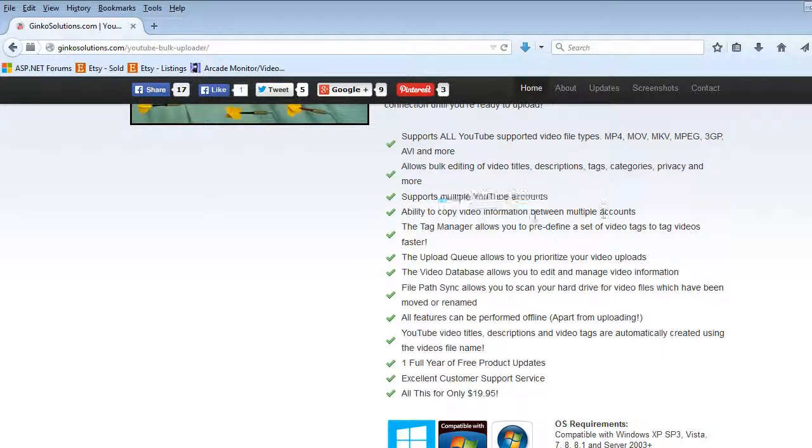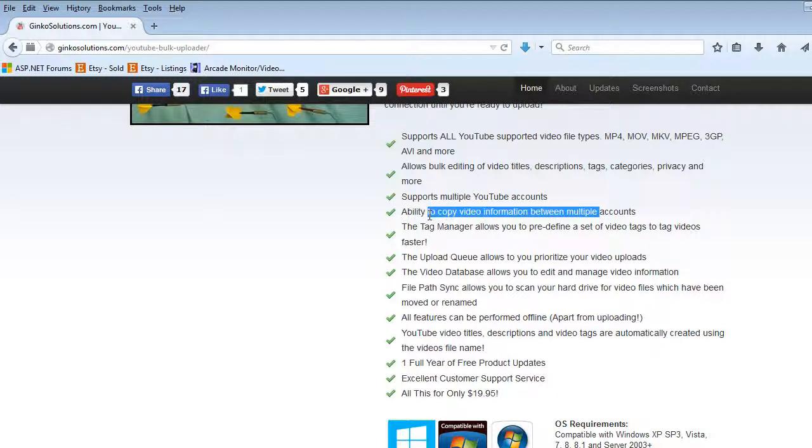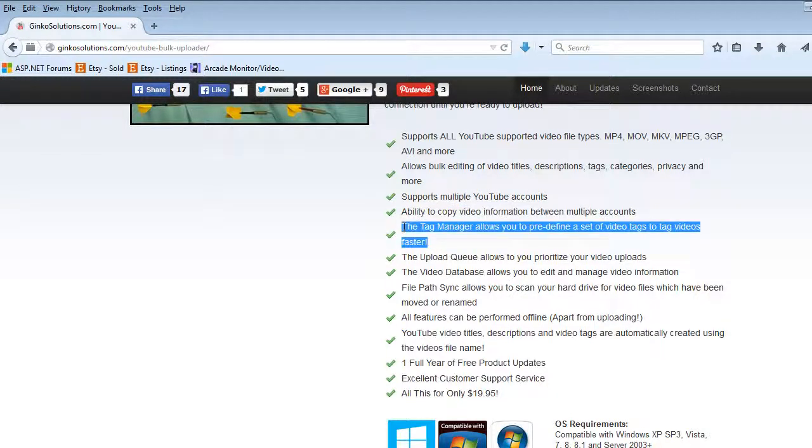Copy video information between accounts. It has an inbuilt tag manager so you can pre-define whole list of tags and simply drop them all into a bulk of videos at once.